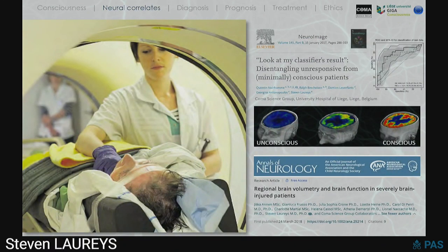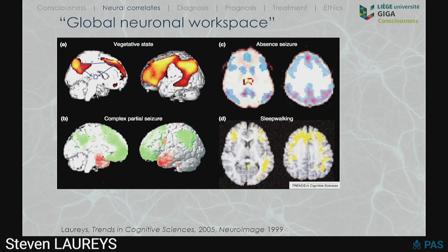For the past decades, using these technologies, one of the very early findings was that people who are unconscious — showing this massive global reduction to about half of normal metabolic values — when they recover, they don't recover a full 100%. There is a specific, widespread network — associative areas including temporal parietal, prefrontal, both at the convexity and the midline — that are typically dysfunctional in unresponsive wakefulness, but also in other neurological situations such as complex partial seizures, absence seizures, or sleepwalking.